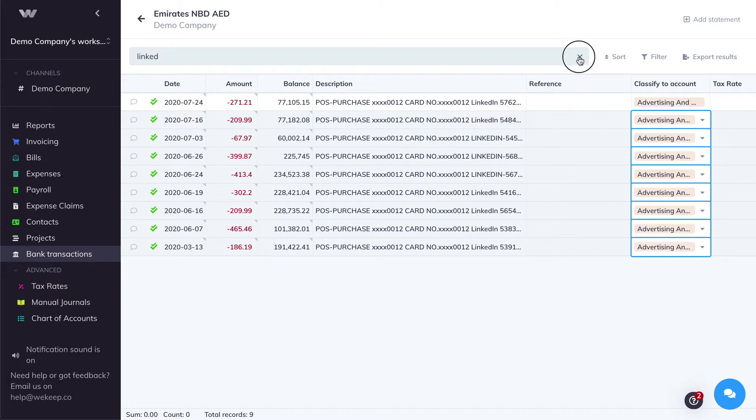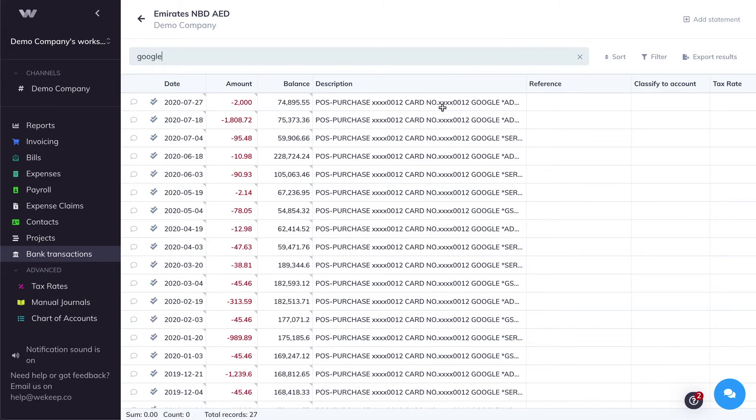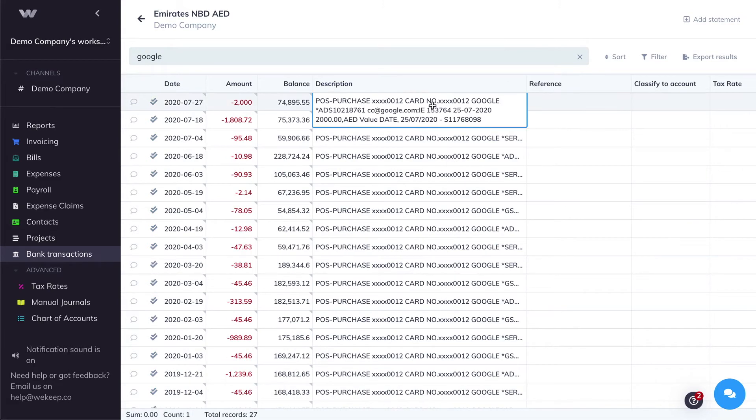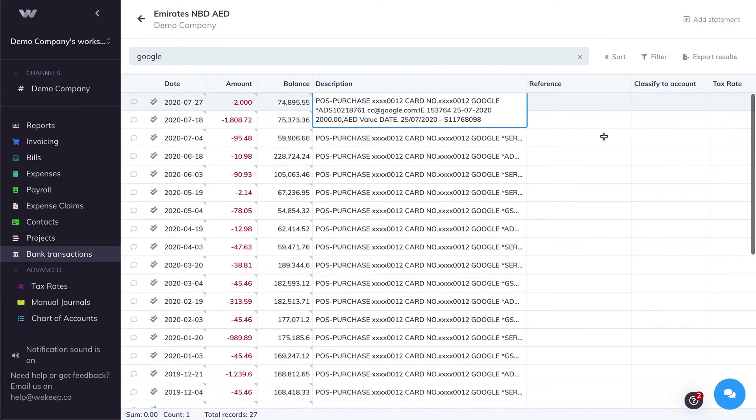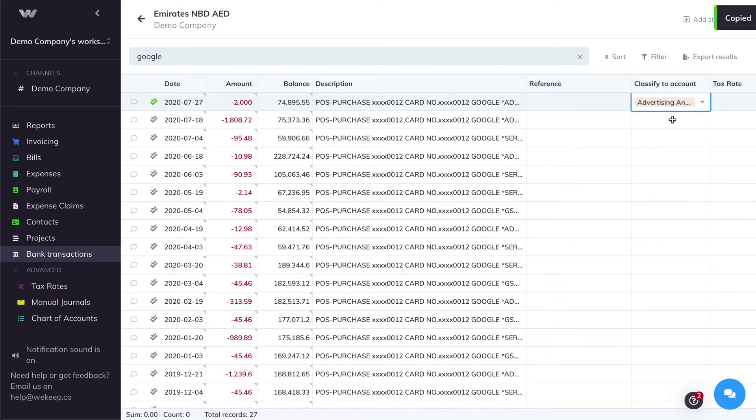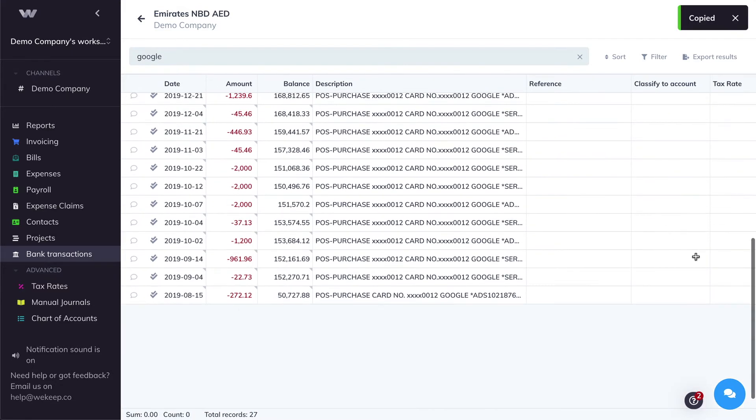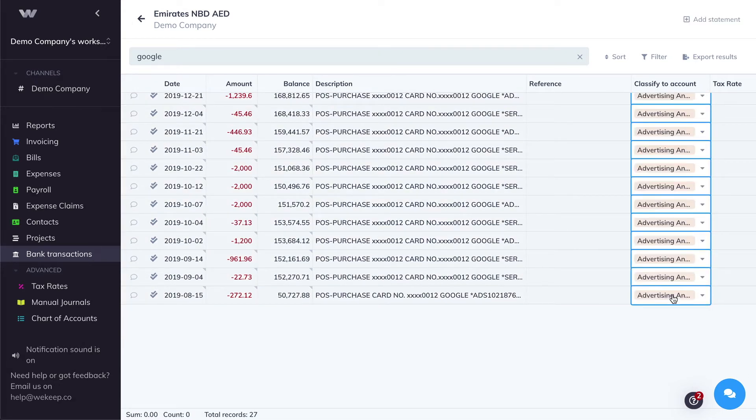I can repeat that process for Google, for example. I know that I have Google charges for my business. All of these are Google charges. They also are marketing and advertising. I'm going to repeat that once again. So hold Shift, click on the last cell, and Command-V to paste.